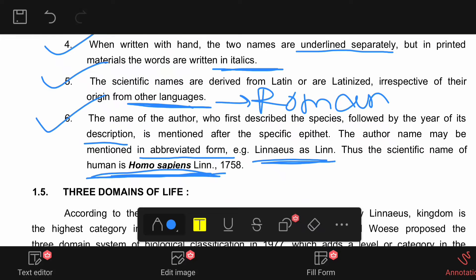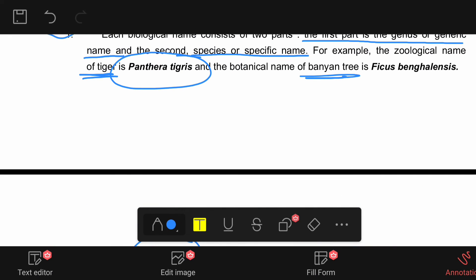The last point: the author's name is written after the specific epithet and can be written in abbreviated form — for example, Linnaeus as 'Linn'. Now let's know the scientific names using all these rules. First is tiger — Panthera tigris. Second is banyan tree — Ficus benghalensis. Notice that 'benghalensis' is written in small letters and 'Ficus' starts with a capital letter.